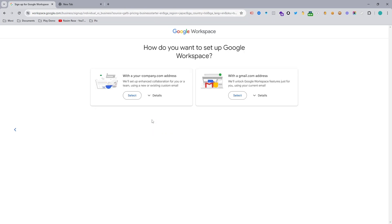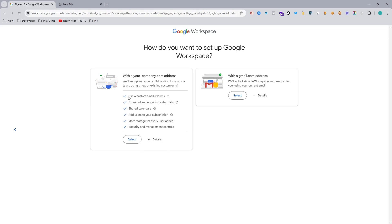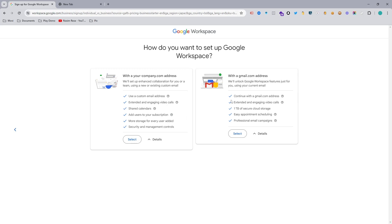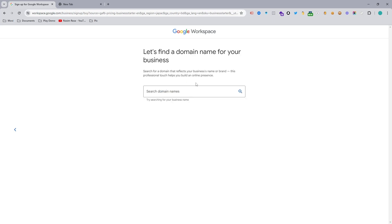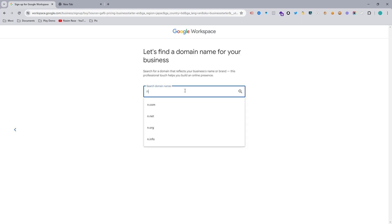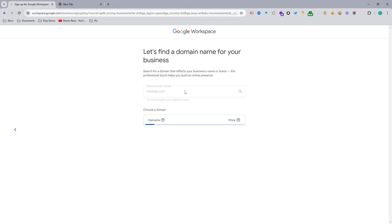Now you can see you can choose two types of option: first, with your company.com custom domain, and you can also use your Gmail. I always recommend picking your company email address with a domain — this is more professional for your business. With Gmail you only get 1 TB of cloud storage. I am picking the custom domain, so I select 'Yes, I have a domain'.